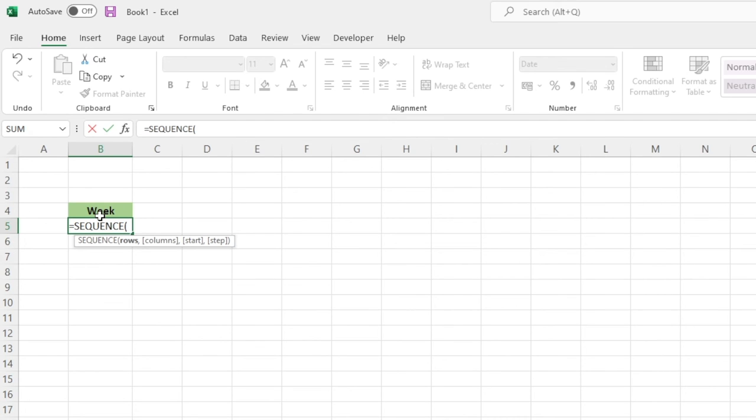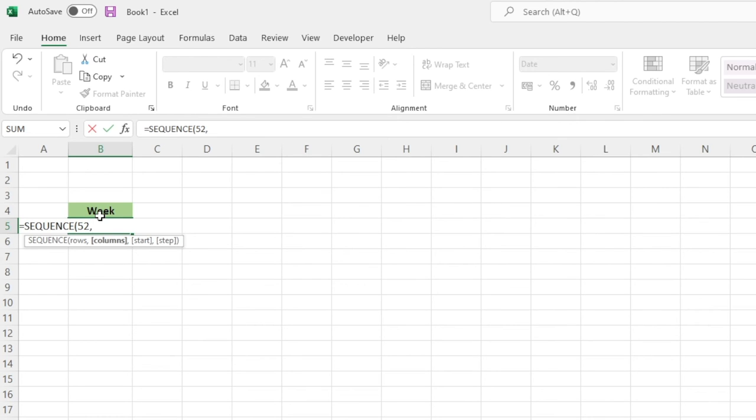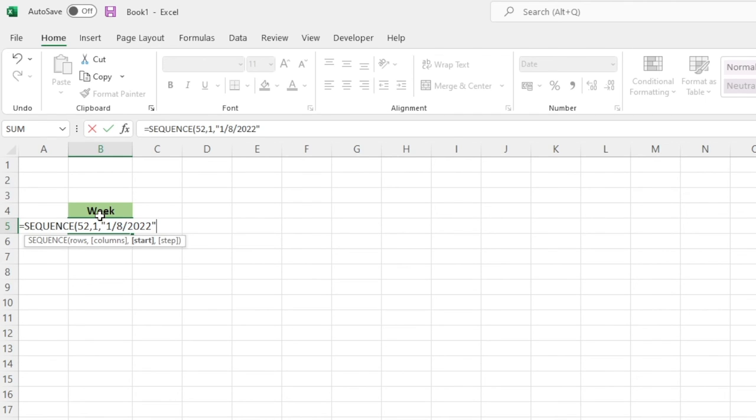And this time I want to do again 52 rows because it relates to the number of weeks in a year. So 52, columns again we're now in one column rather than that last example of seven. My start date, which again we've got to make sure we do in quotations, we'll go for the 1st of August once again because I know that was a Monday, quotations.